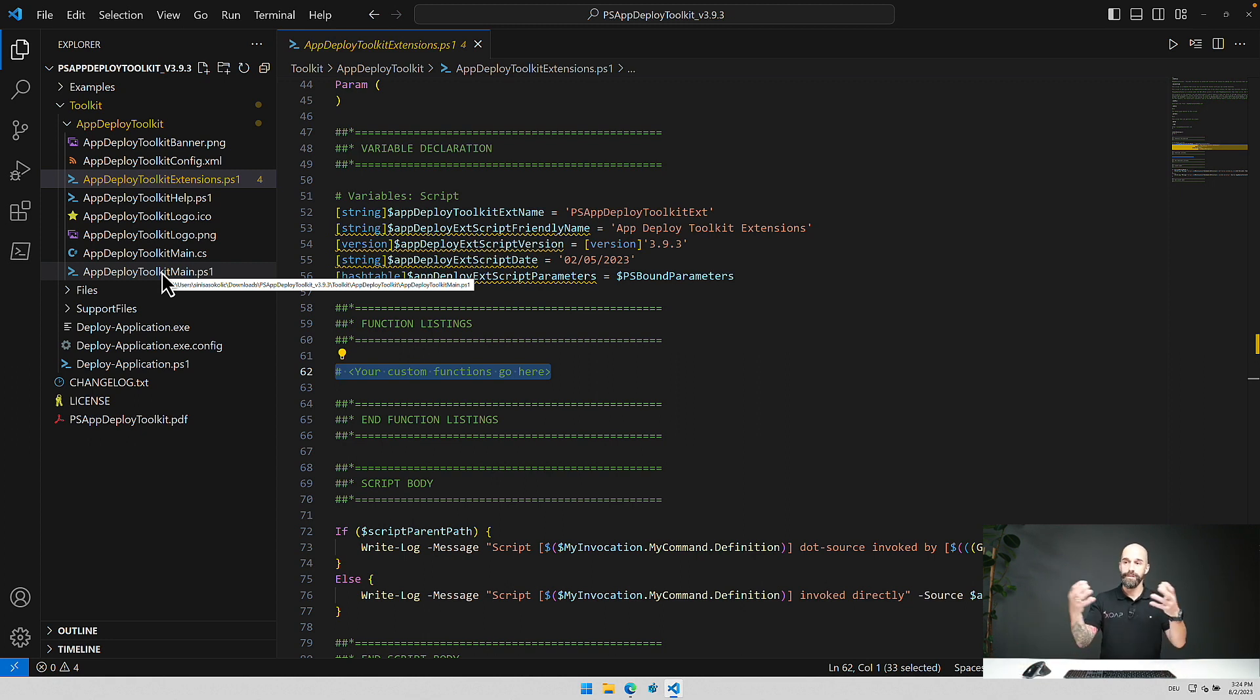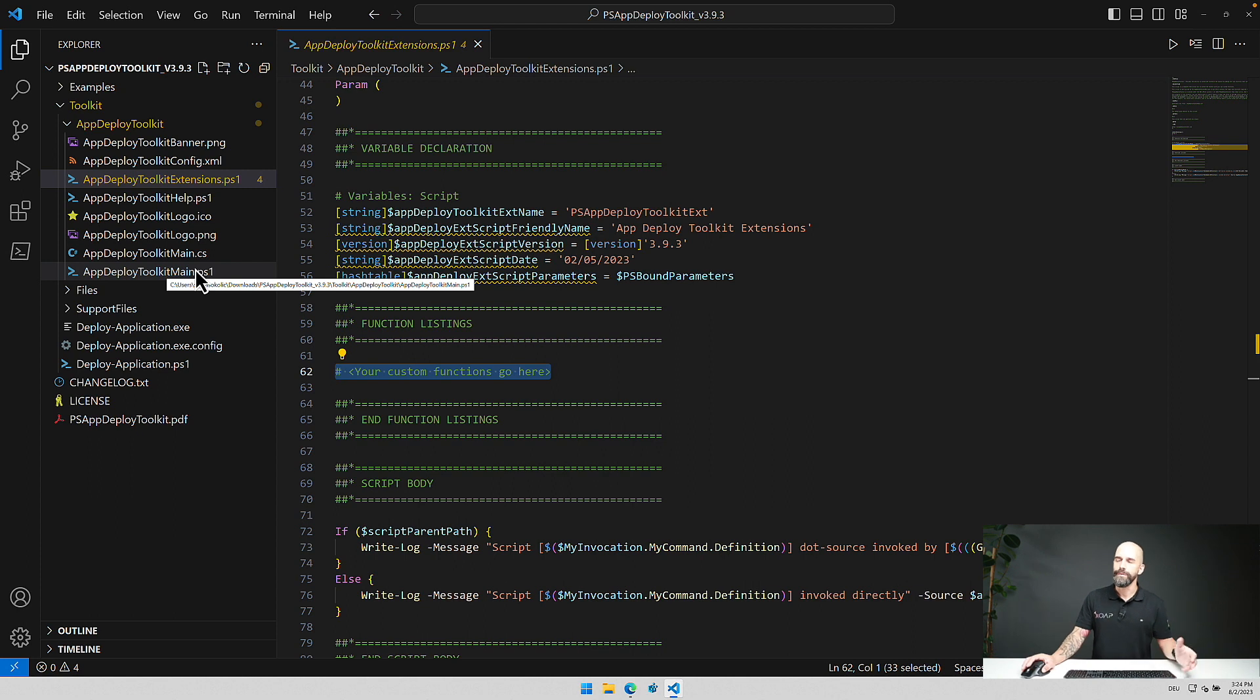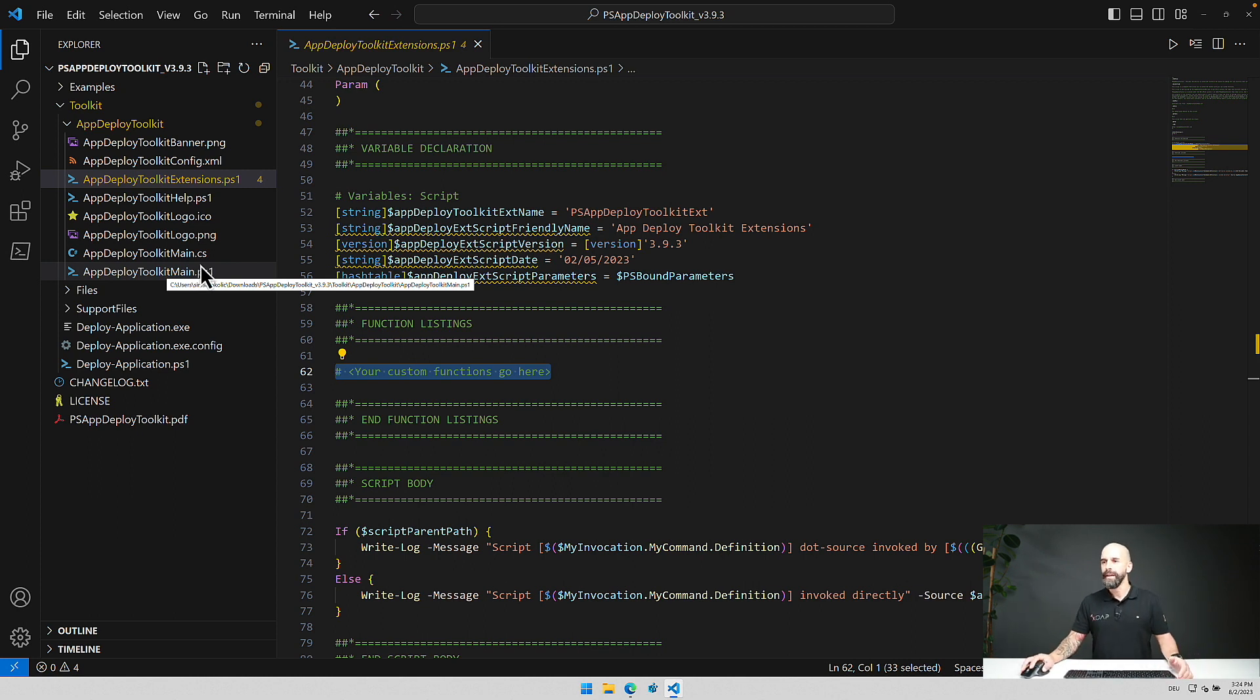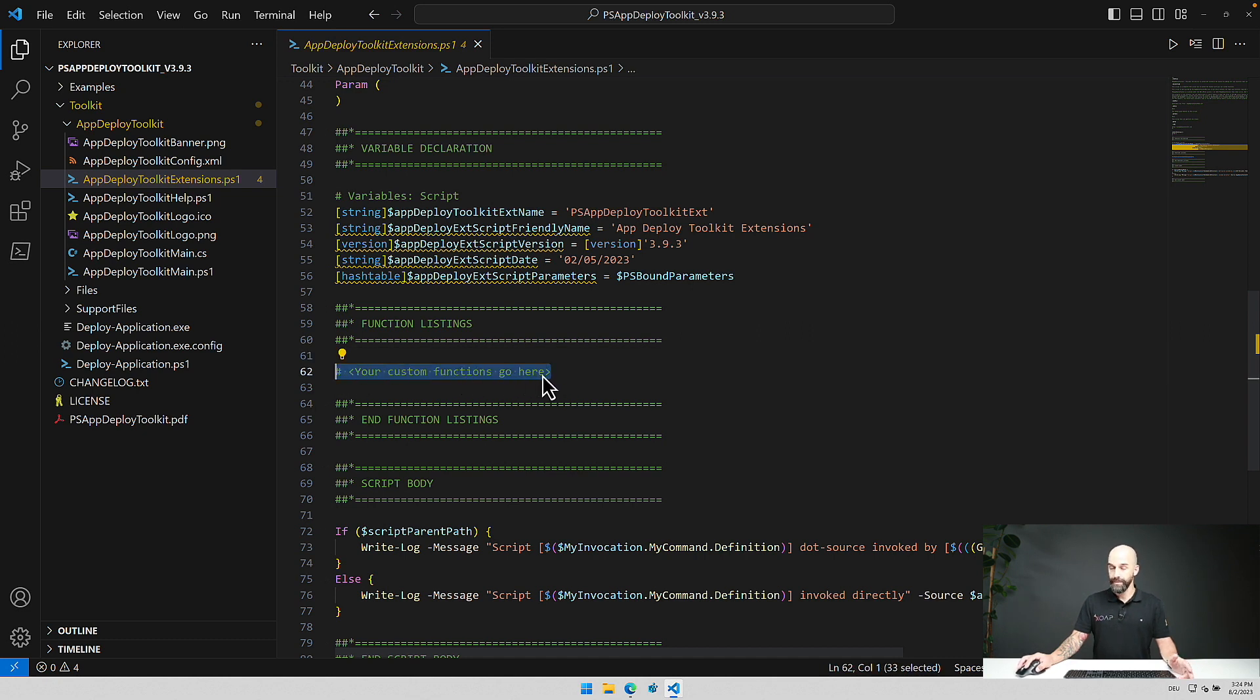And you don't want to have the risk that if you adjust something there to your own needs that it gets overwritten or that you have to refactor everything. So the easiest thing would be to add functions, customized functions here.